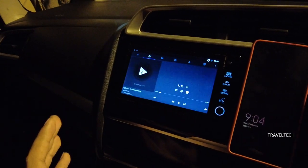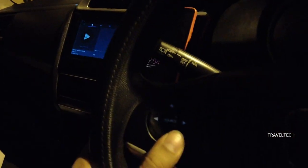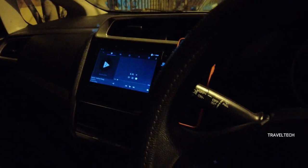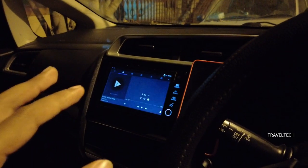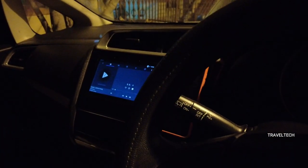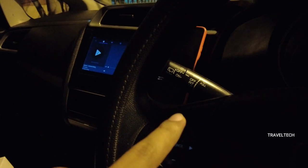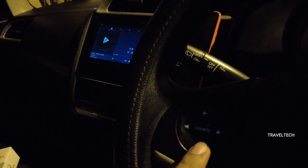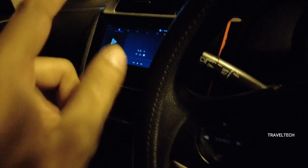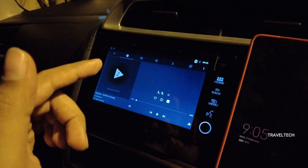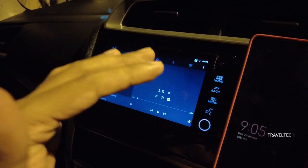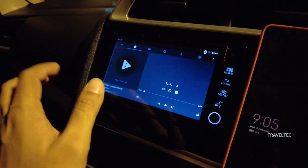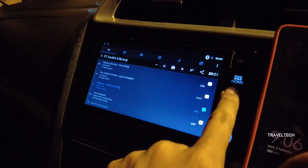One important thing to note is that the steering wheel controls for next and previous buttons do not work with this particular player, since the app is not specifically designed for the Digipad. However, the volume up and volume down buttons on the steering wheel do work. To change to the next or previous song, you will need to touch the Digipad screen directly.